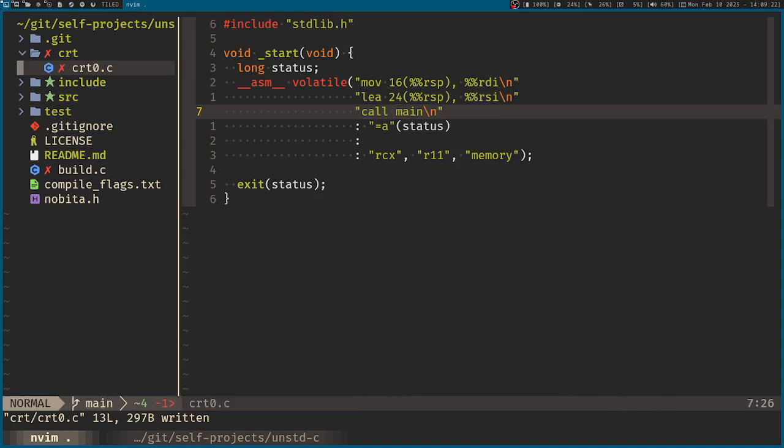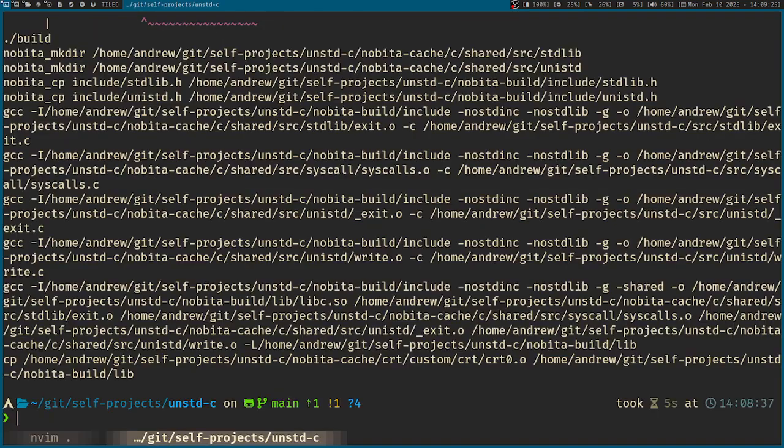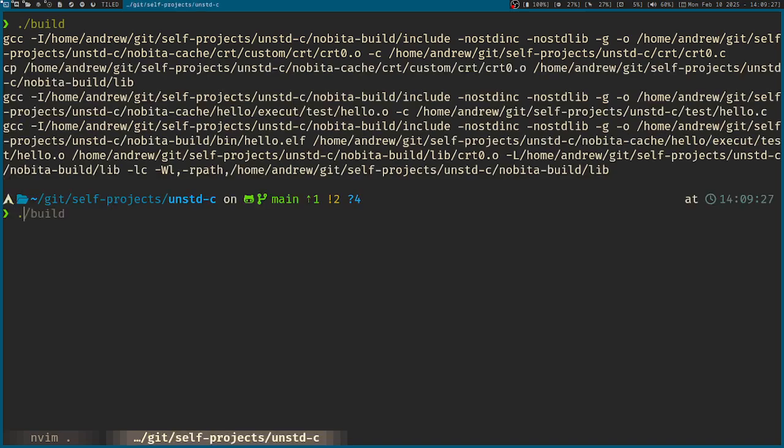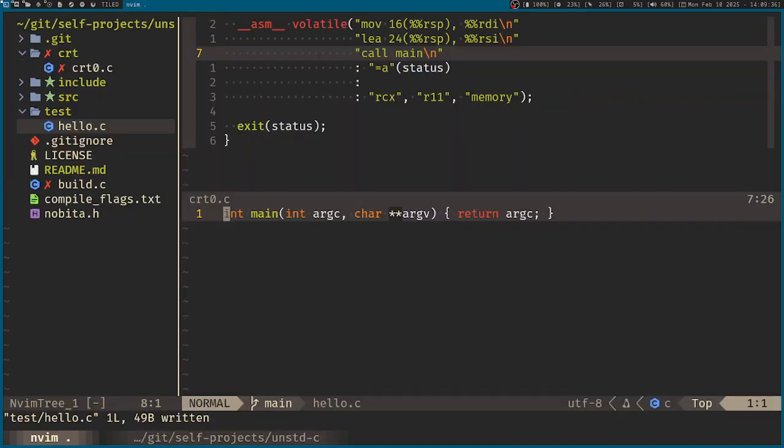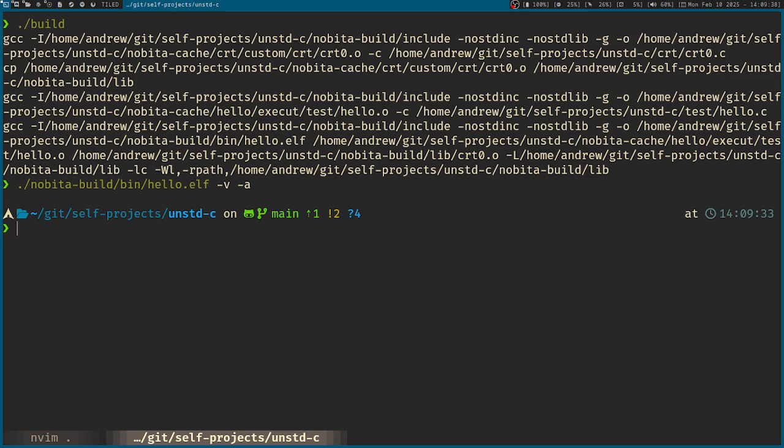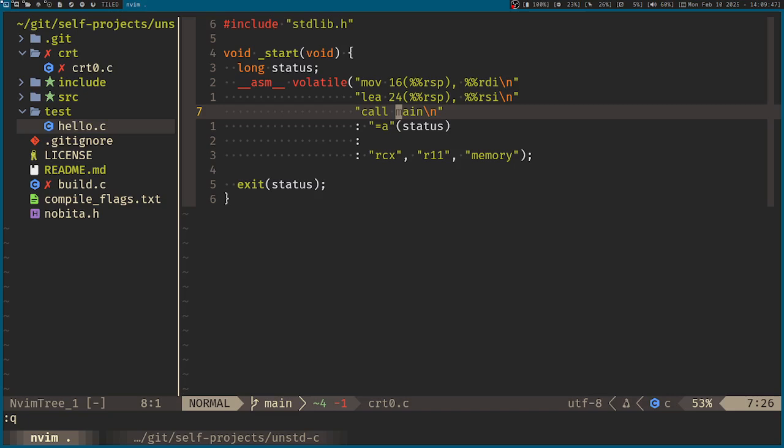And then recompile hello. And let's see what would happen. So hello. So still wrong, surprisingly. So let's see the object dump of this again.